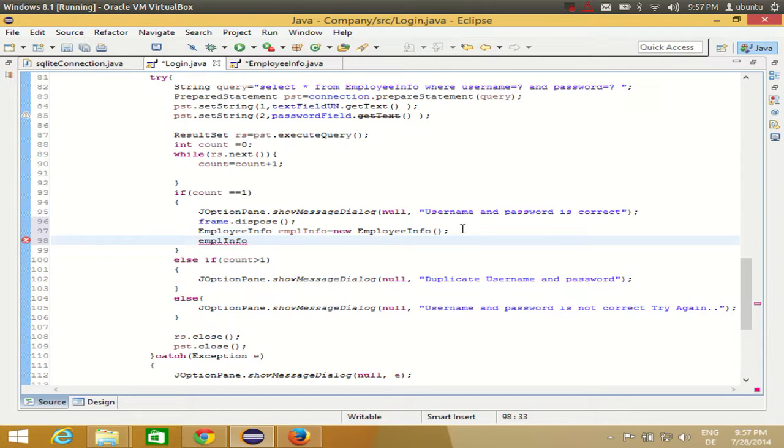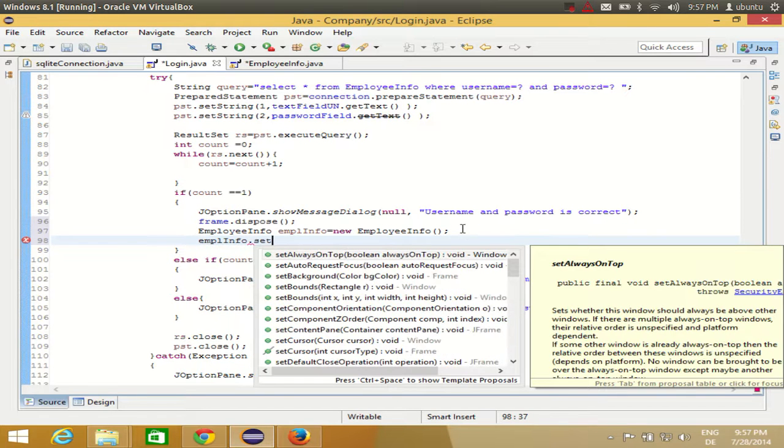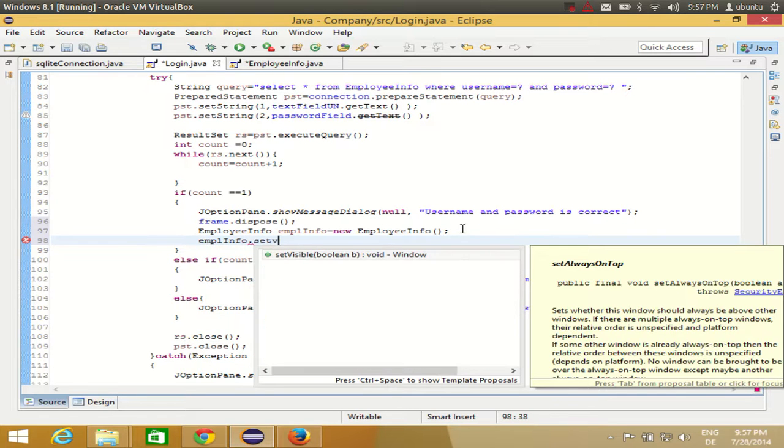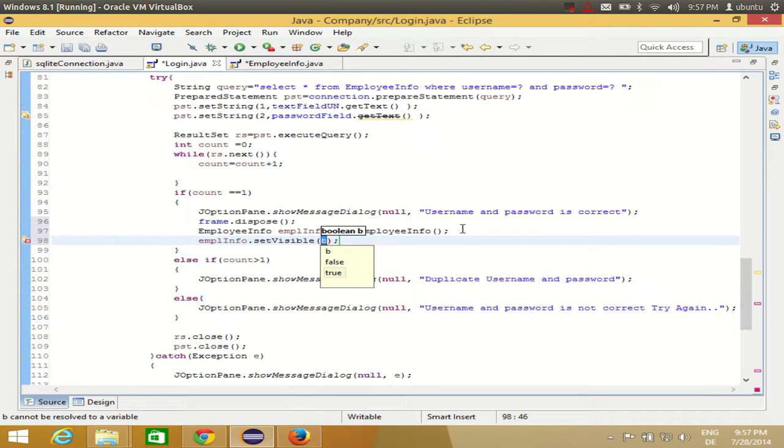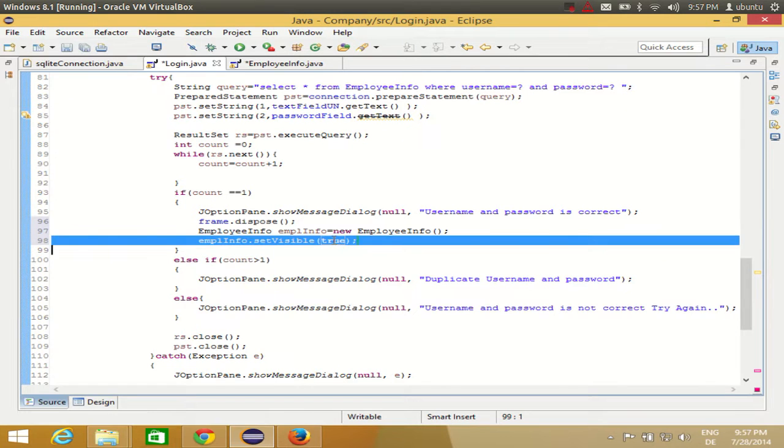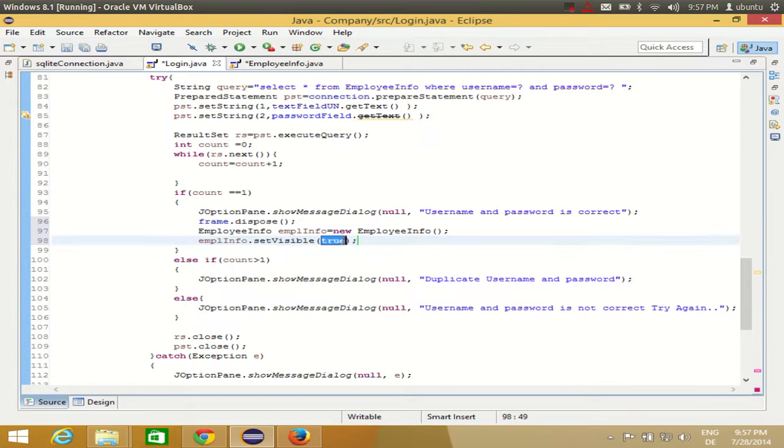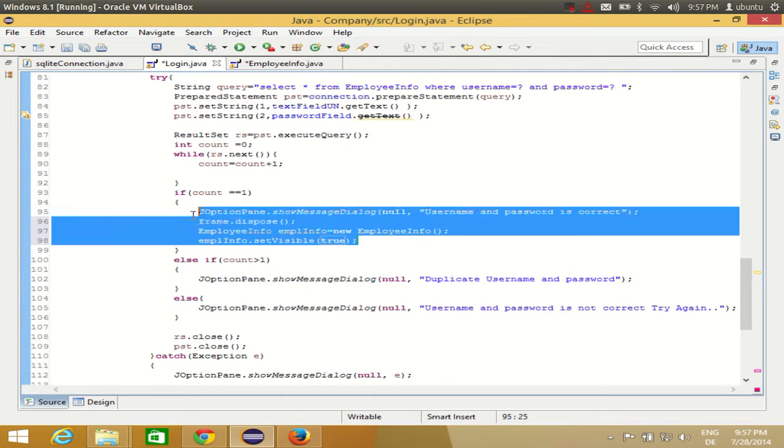And now I can use this object to call the setVisible method which is responsible to make your frame visible. So I use this object, which is emplInfo.setVisible. What it takes, this method takes a boolean value. So I want to make this true to show this frame. Whenever I use this true, then this second class will be visible for me, or second frame will be visible for me.